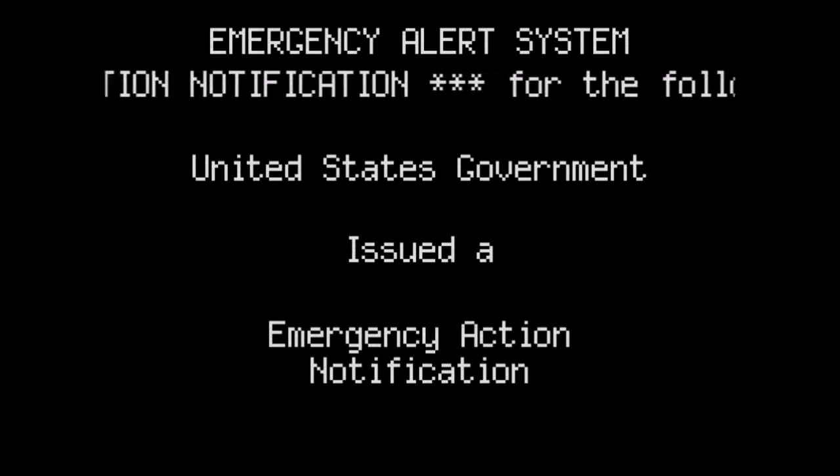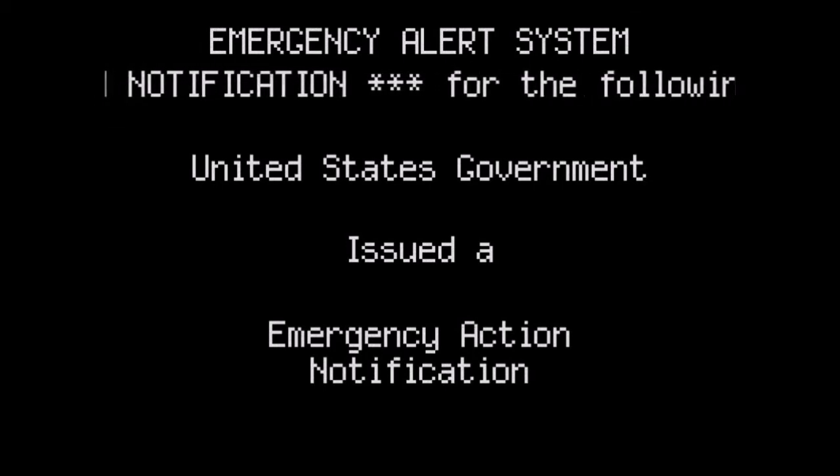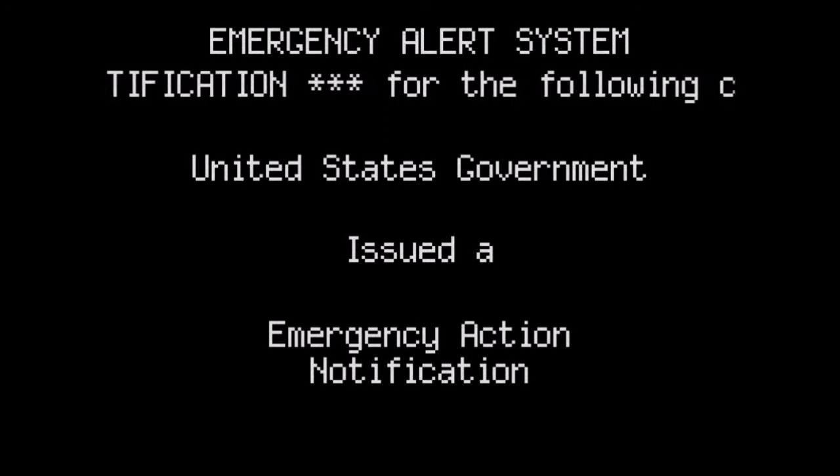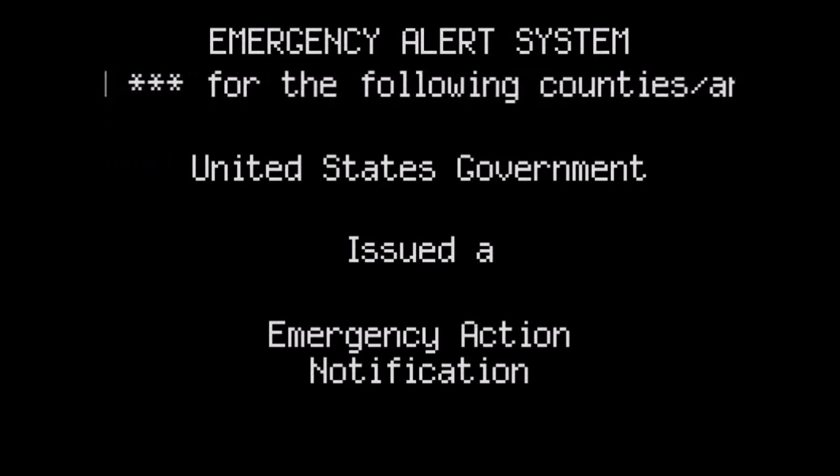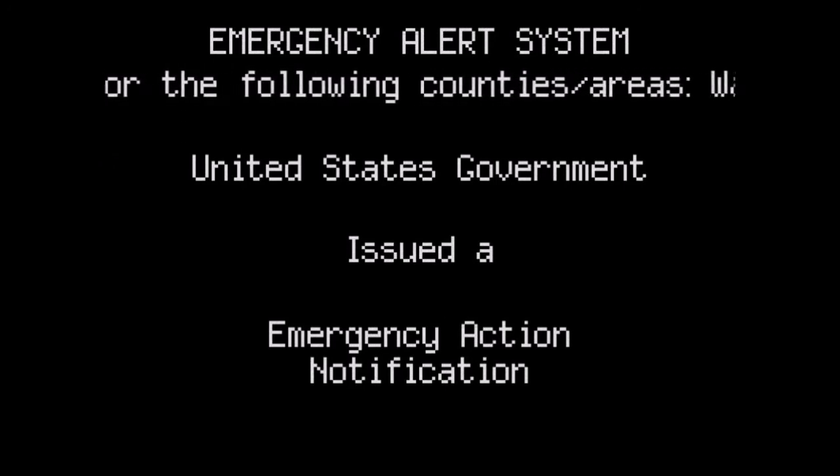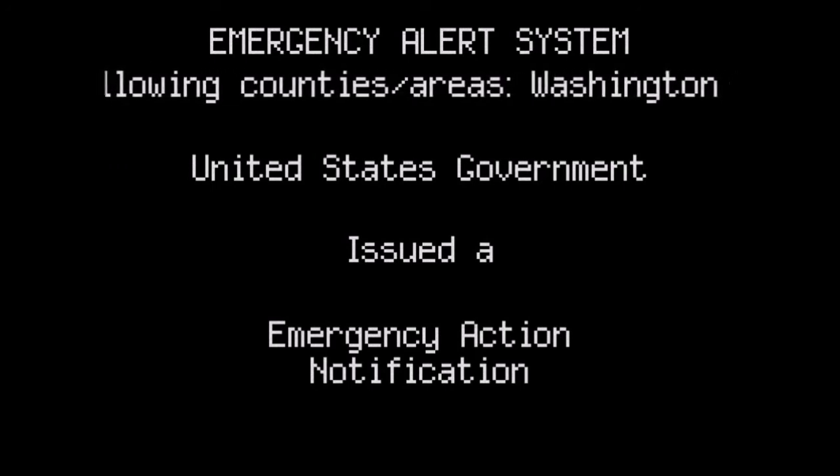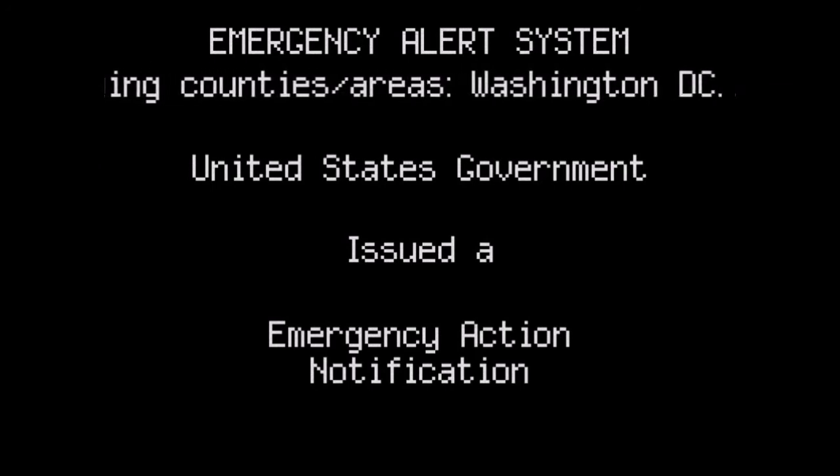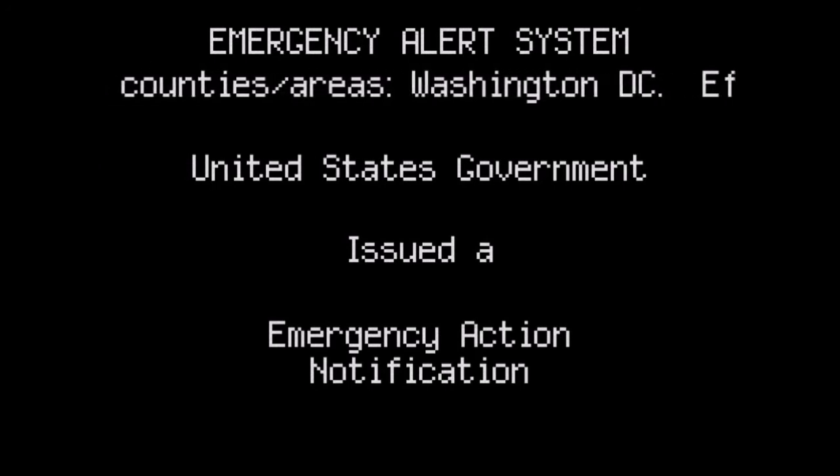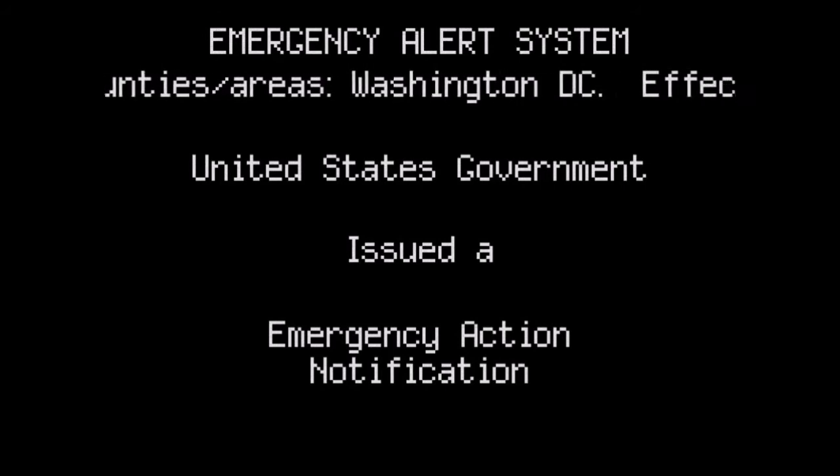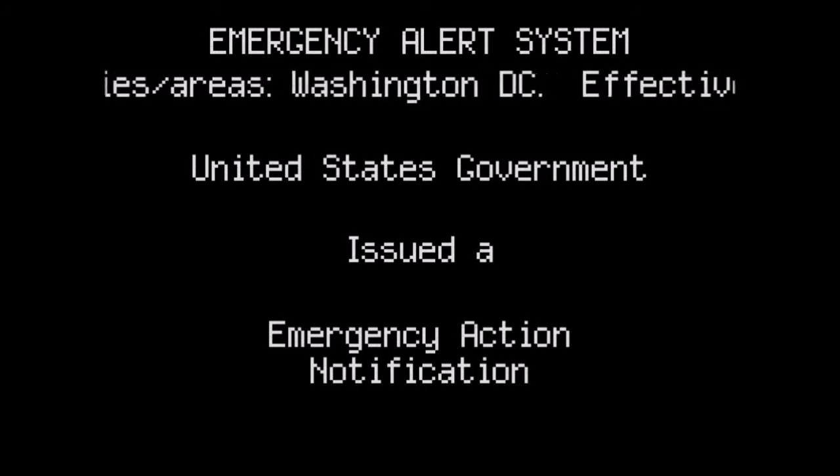The following message is transmitted by request of the national government. 100 nuclear missiles have been fired and are believed to hit major cities across the United States. At this time, all citizens are to go to the nearest fallout shelter.